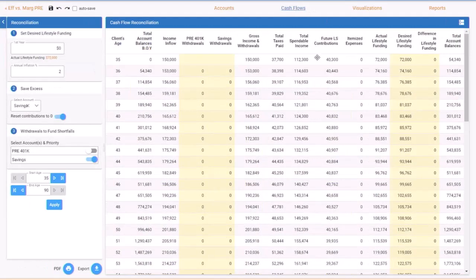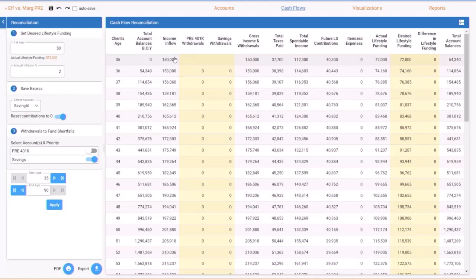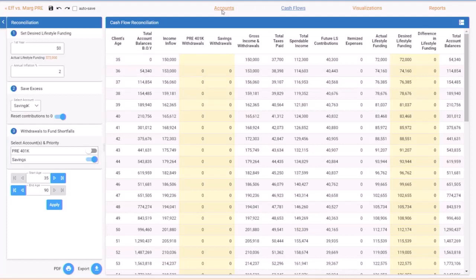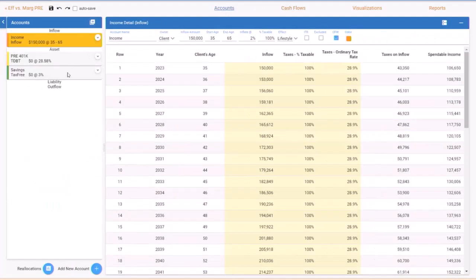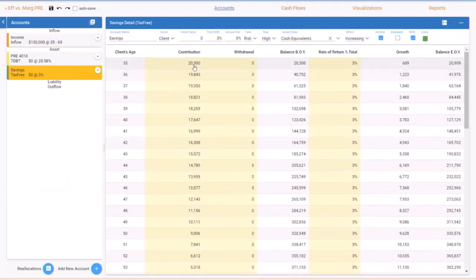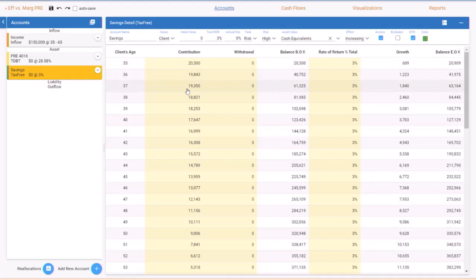Then you can see the tax effect numbers over here. Cash flows, again very simple on this. We're going $150,000, we've got $37,700 in total tax, spendable income of $112,000 leaves $40,000 left over. We're putting $20,000 of that in the 401k.